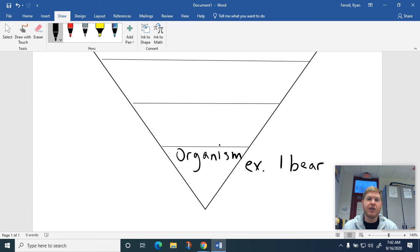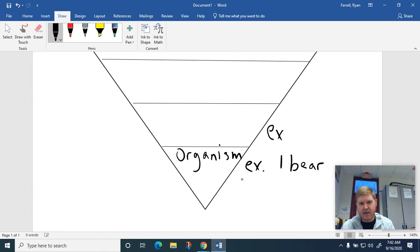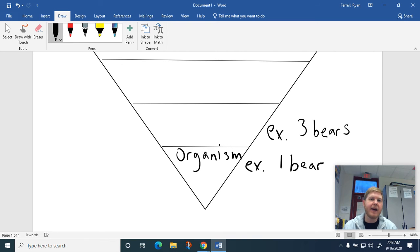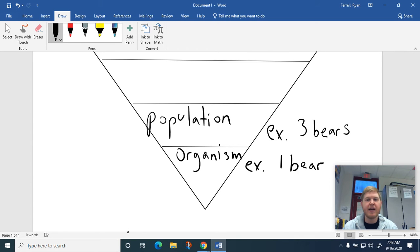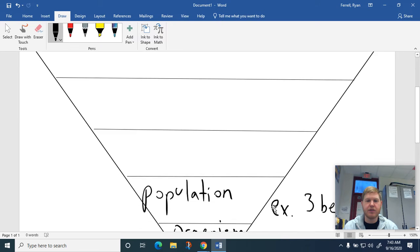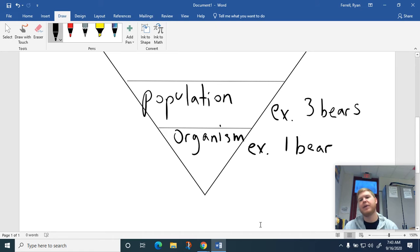A lot of times when you see animals, they're not necessarily by themselves. So for example, we might see three bears — maybe a mama bear with two cubs or something like that. So if I'm talking about multiple of one kind of thing, like multiple bears or multiple deer, we're going to refer to that as a population. So organisms is just one thing, and a population is going to be multiple things. We can talk about a bear population or a human population.